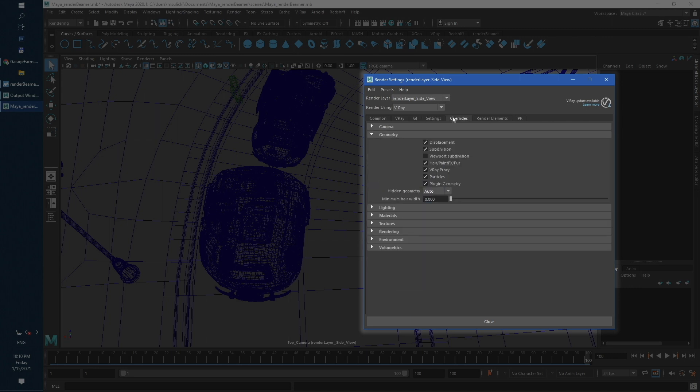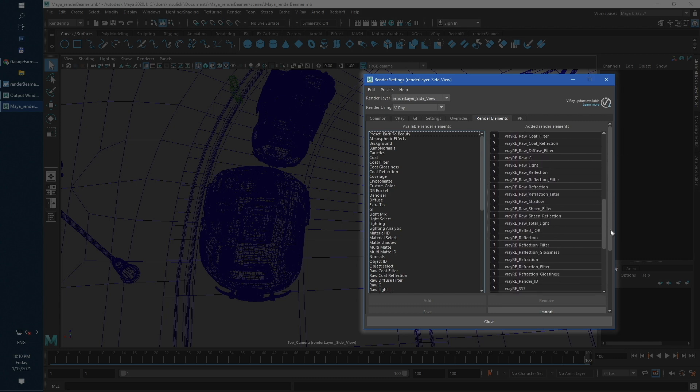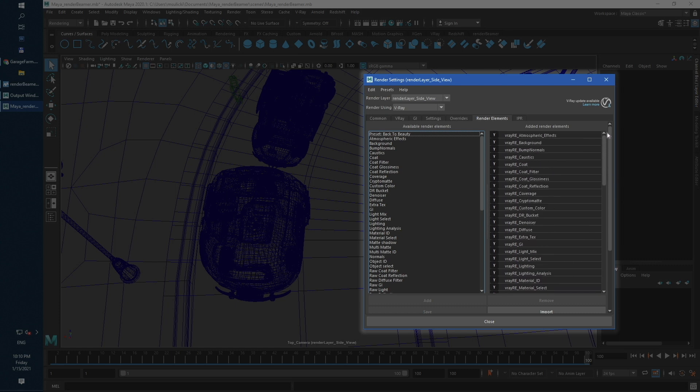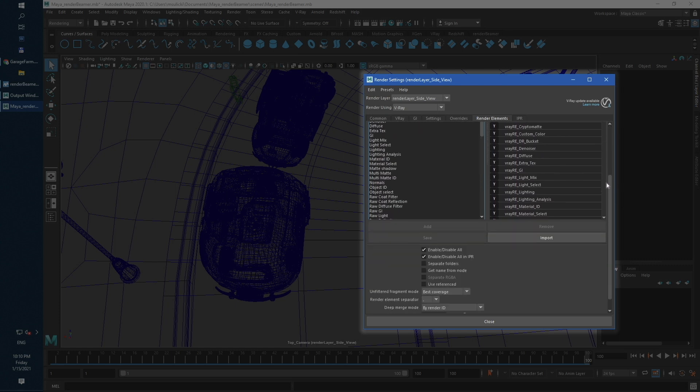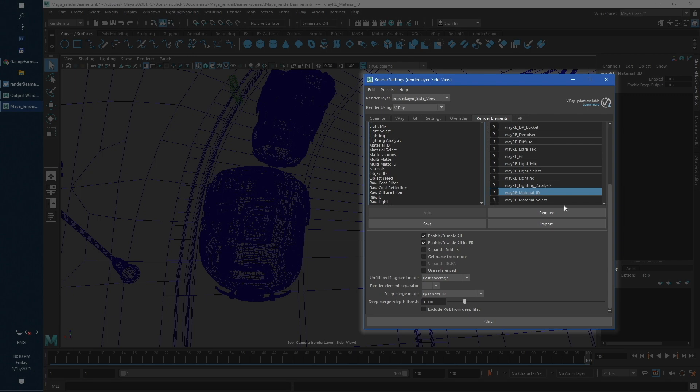Next, let's take a look at the render elements tab. As you can see, all available Vray outputs are listed here and turned on. So basically, our scene is just fully prepared for rendering on both the local machine and render farm modes.